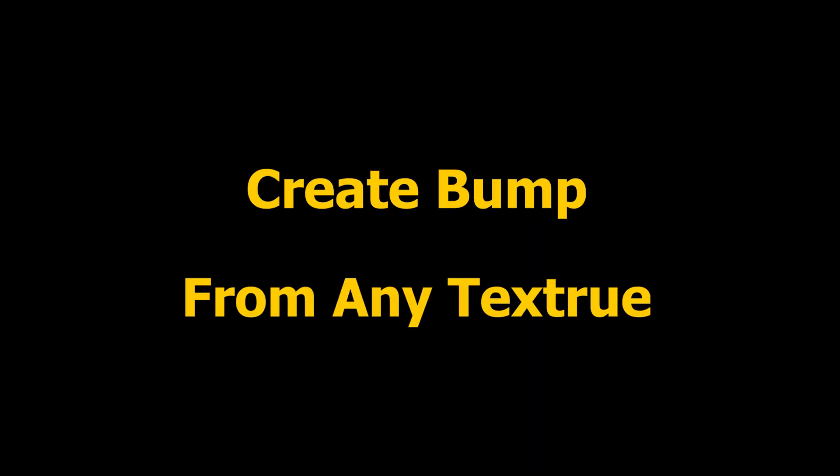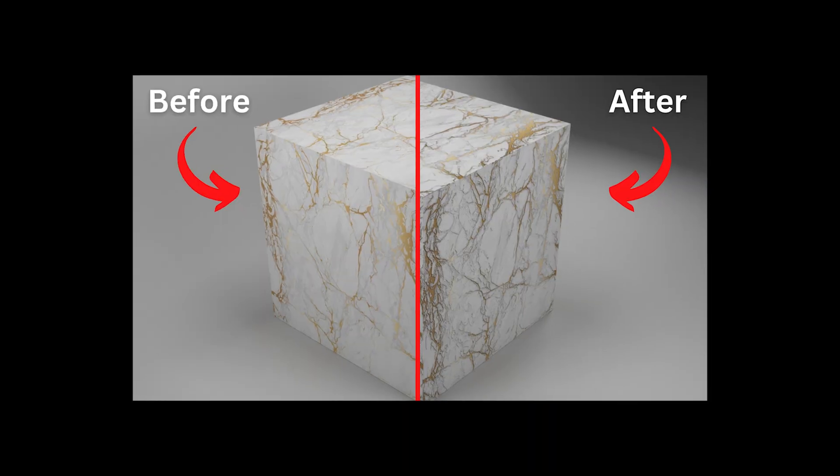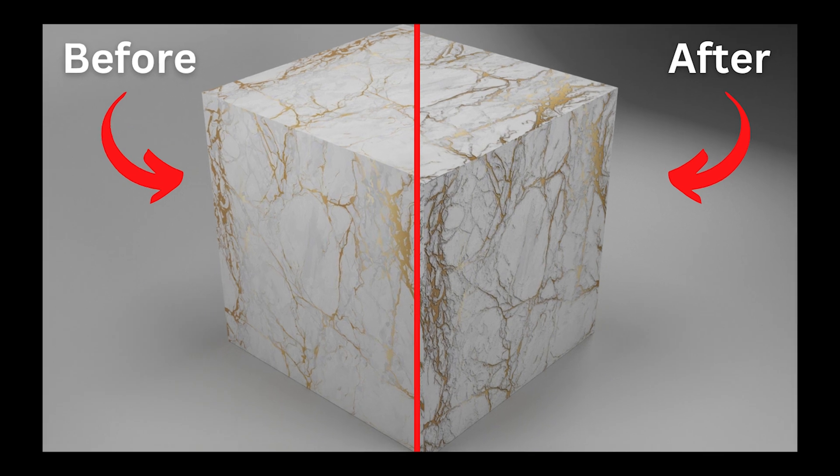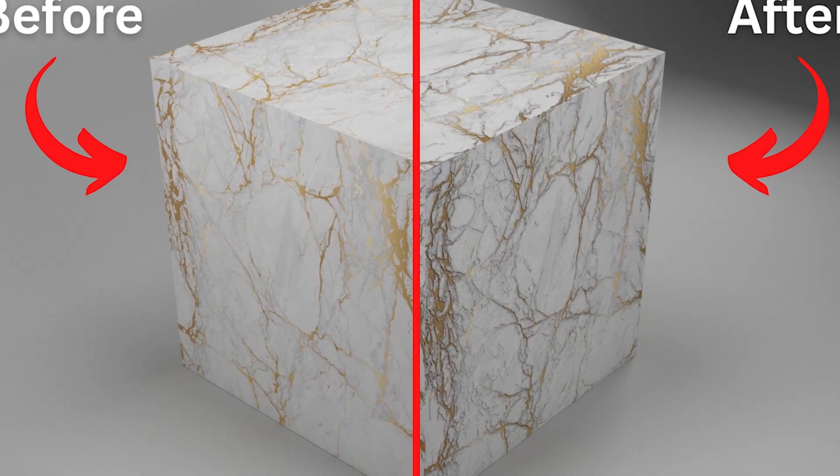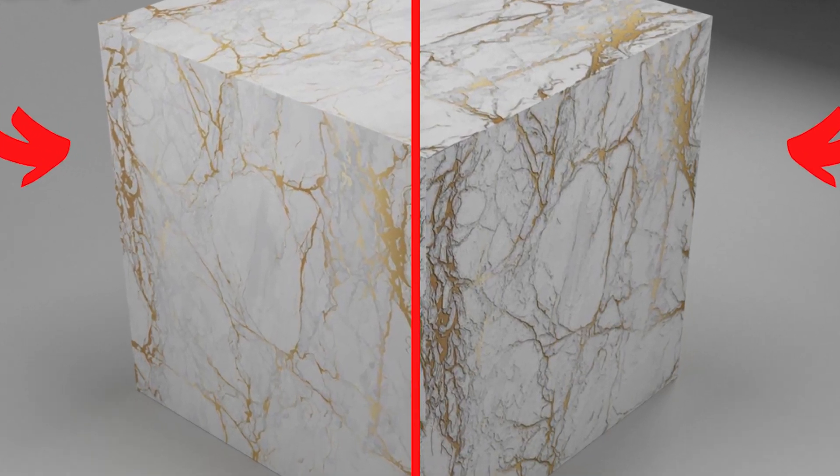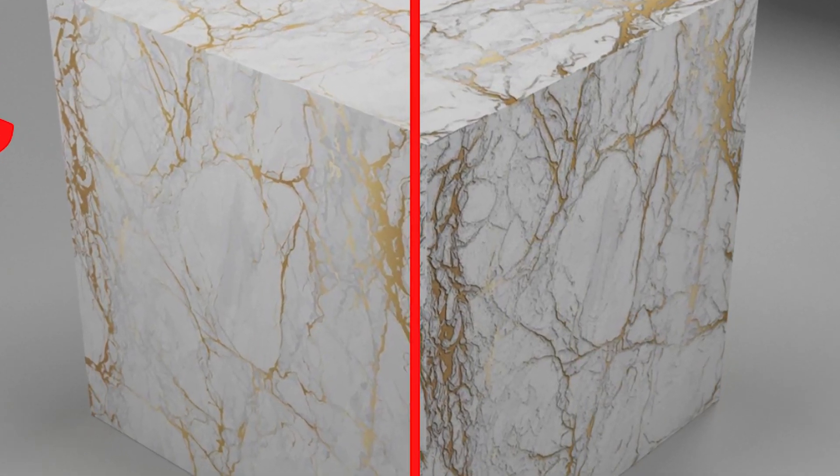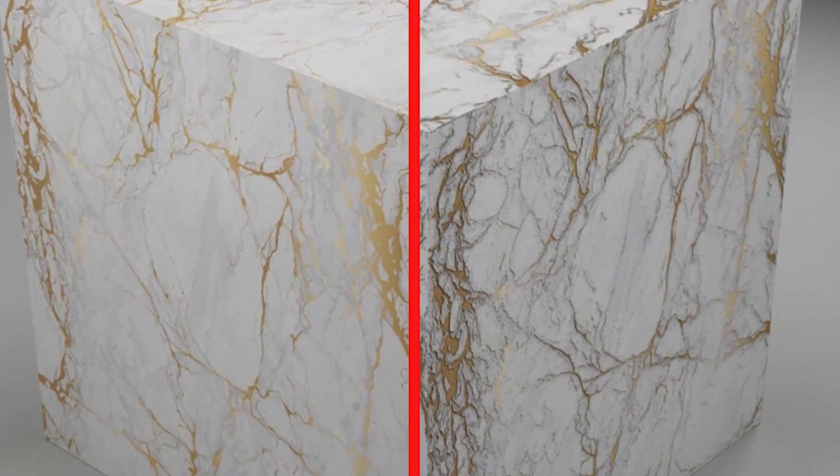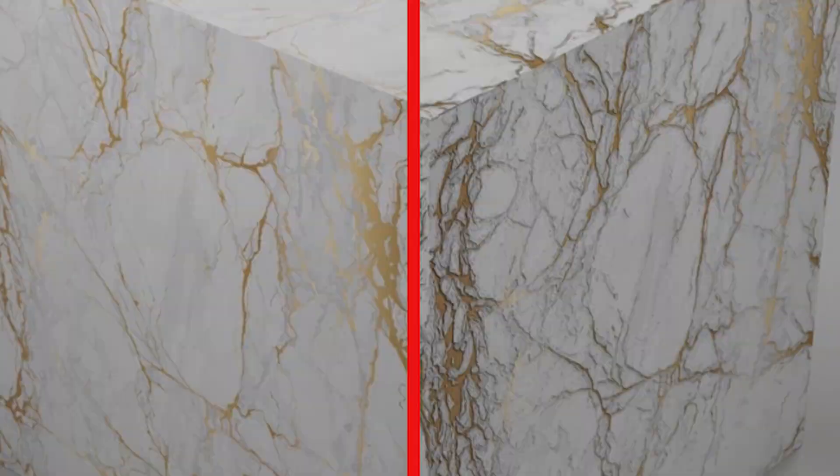In this video, I'll show you how to produce a bump map texture from a diffuse bitmap texture. If you have a material that doesn't have a bump texture, you can use this method to create one.